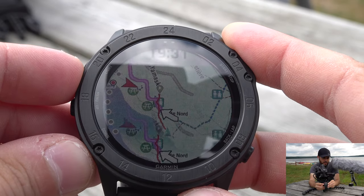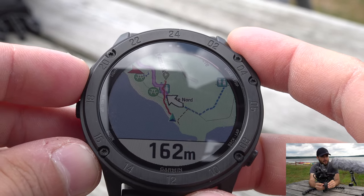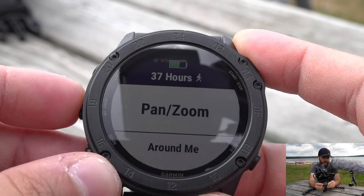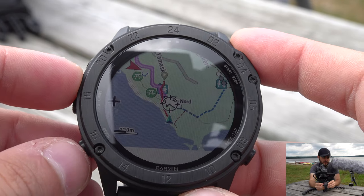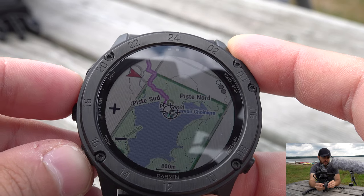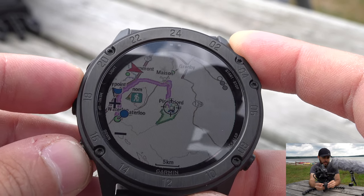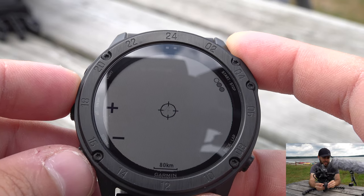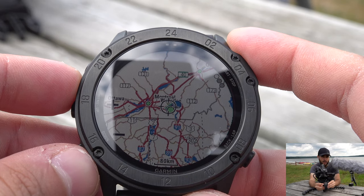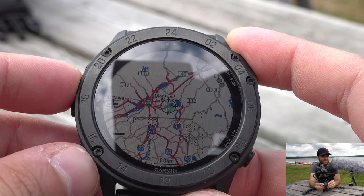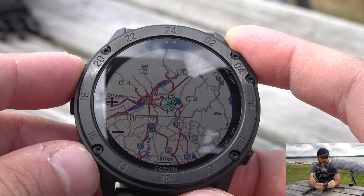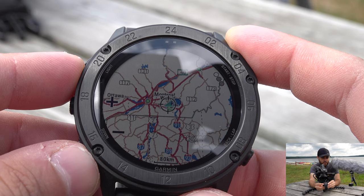On the map, if you want a bigger picture, press and hold to use pan and zoom. You can zoom out to see where you're going. The fun thing is that everything you see — all the cities, restaurants, hotels — is built into the watch. You don't need your phone or internet; you get it straight from the watch.